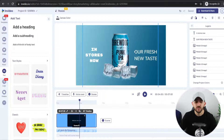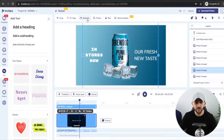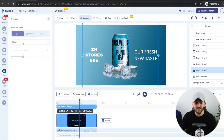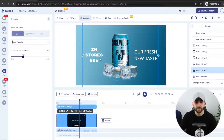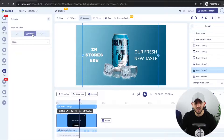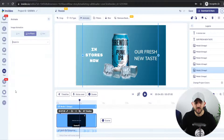Firstly, we're going to add some animation to the main product itself. Click on it, go to animate, and under the in animation choose from different animations. I'm going to choose 'from up', so the can is going to fly in from above. I also want to add an in-place animation — I'm going to choose zoom in, so it gradually gets bigger as the video plays.